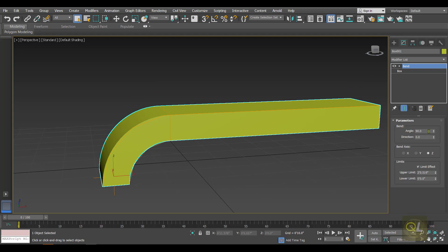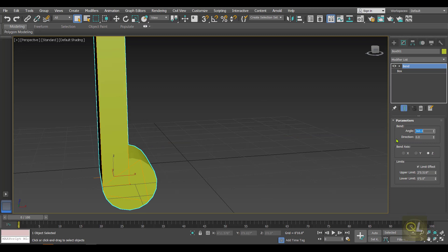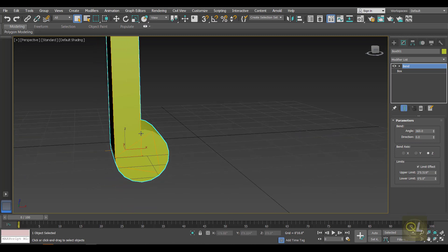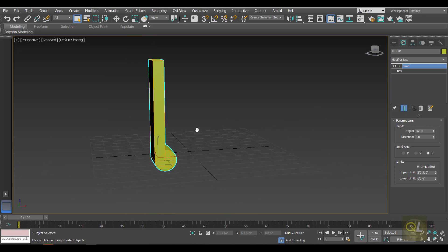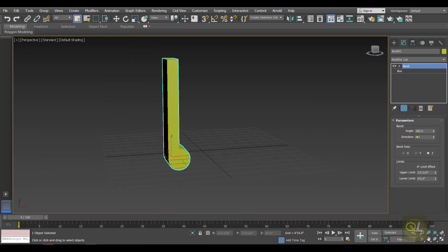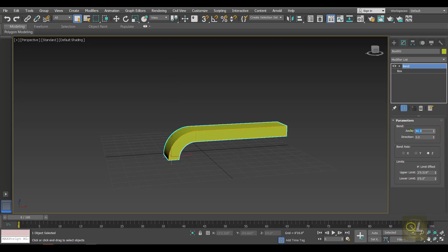We can shift the upper limit as per our need. If I type in an angle of 360 degrees, only the selected section is affected by the bend, as you can see in this example. Let's bring the angle back to 90 degrees.